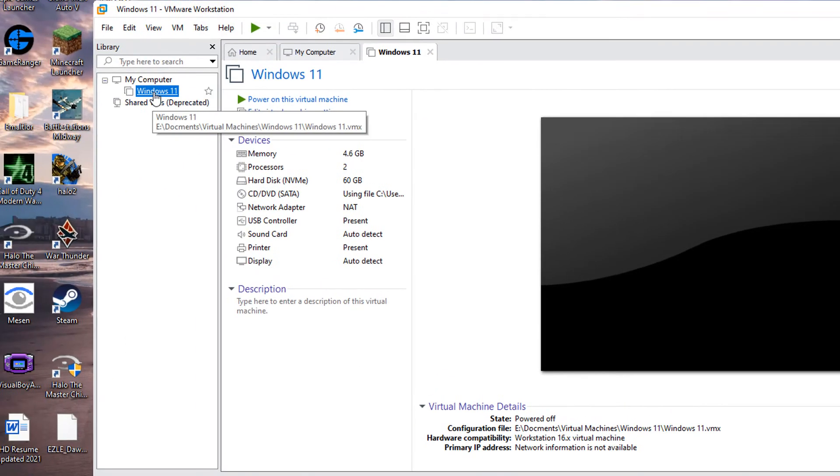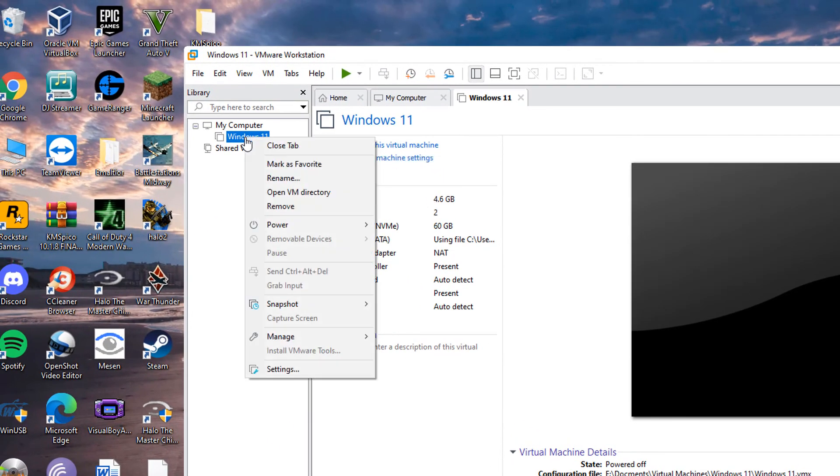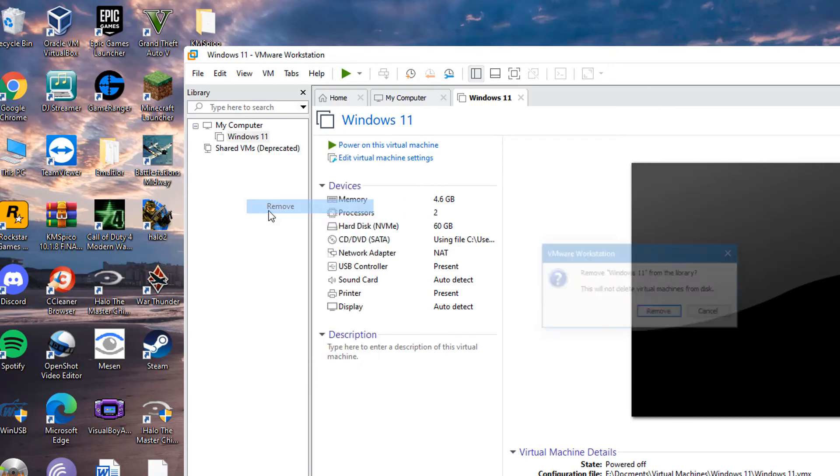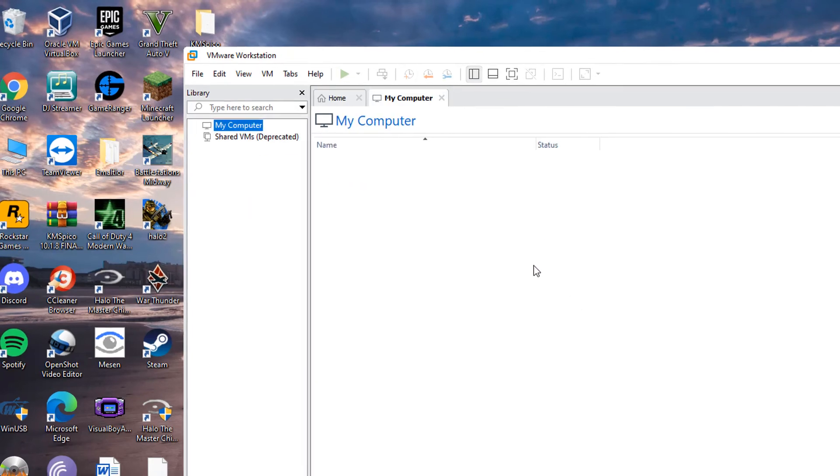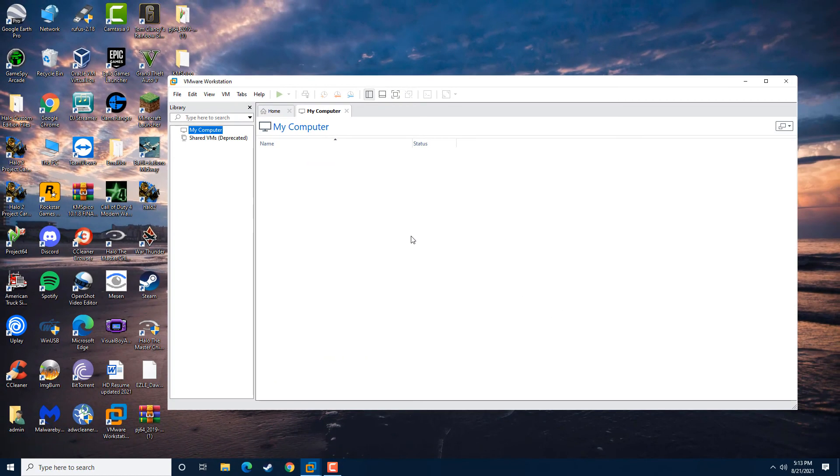Right-click on the Windows 11 entry or whatever version of Windows you have in VMware Workstation, and then click remove and then click remove again. That's how you remove a virtual machine off of the computer completely.